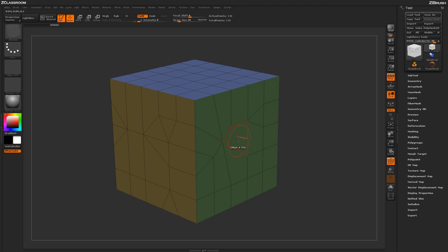So using this stitch function, you can come through and stitch holes that have been generated on your model, or use it to change topology until you get the desired effect you want.